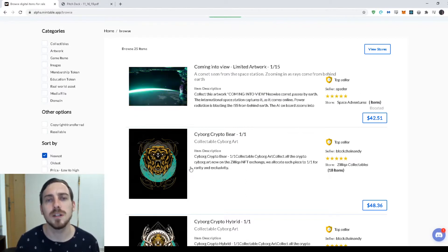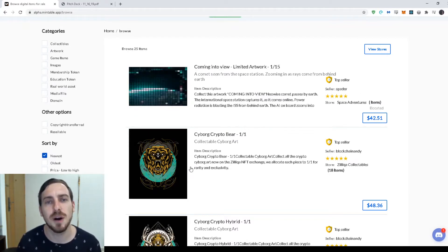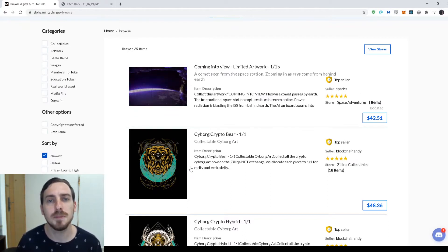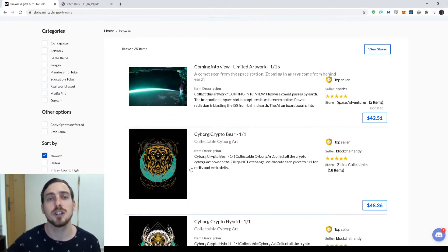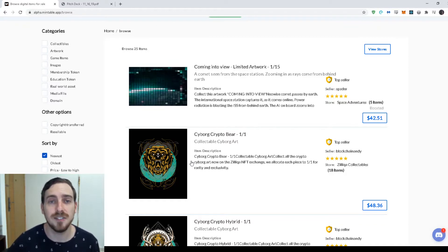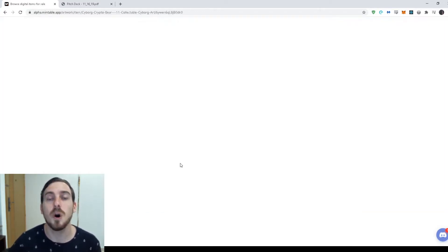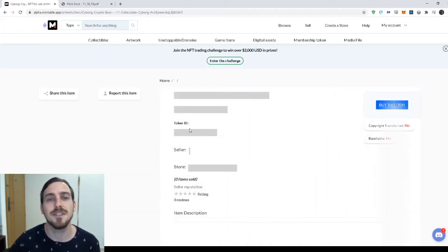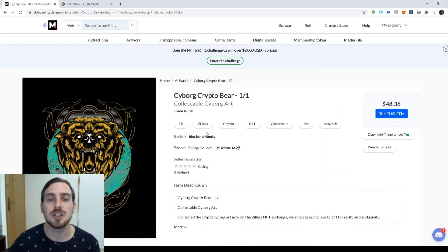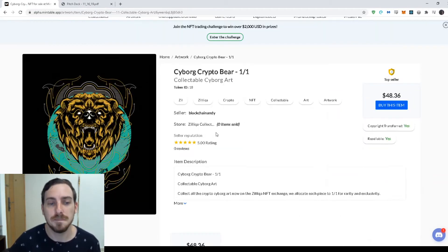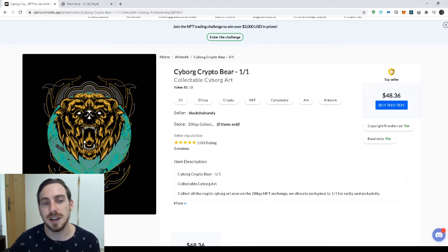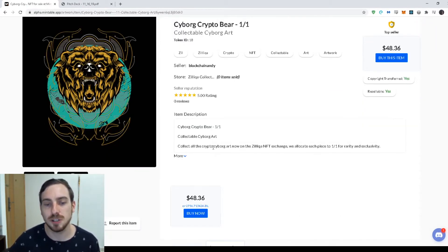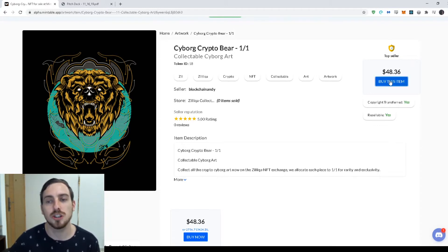It's a one out of one. So this is a collectible item, right? There's only going to be one of them made, it's on the blockchain so you can verify that this is the true one out of one version that I have and that's what makes it so valuable. It's got some nice artwork, it's got a good description about it and it's going for $48.